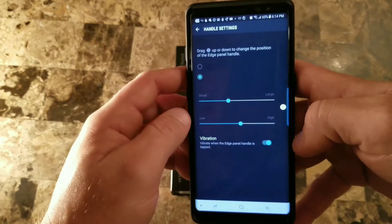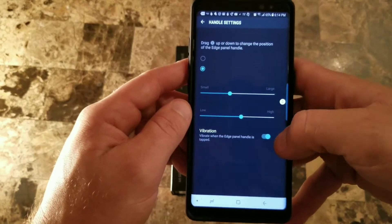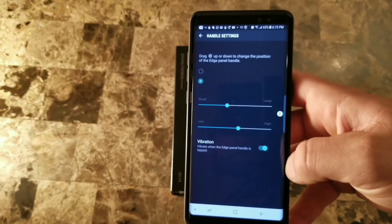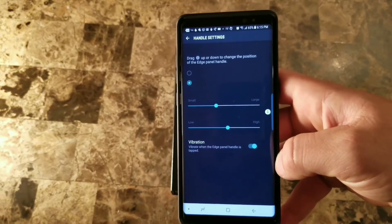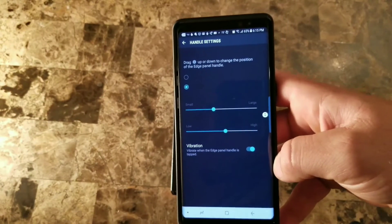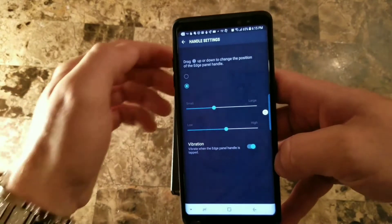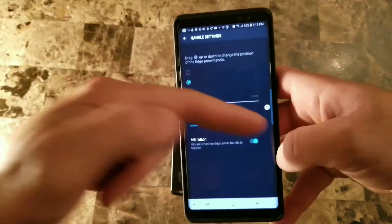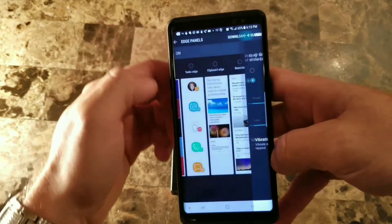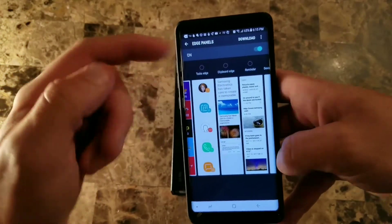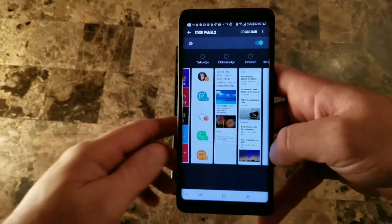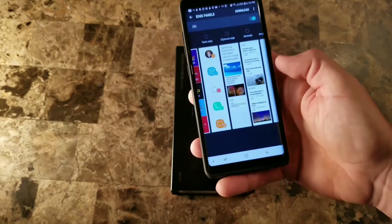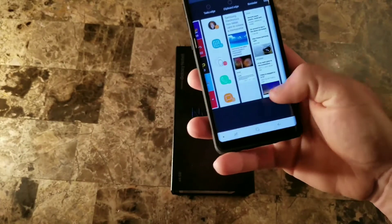You can also click vibrate to turn vibration on and off for when you hit the edge panel. I like it on so I can feel that I've hit it. I've never seen anybody really talk about the handle settings — being able to move it from side to side is a pretty cool touch, because not everybody wants it in the same spot or has hands that can reach up to swipe from the top.